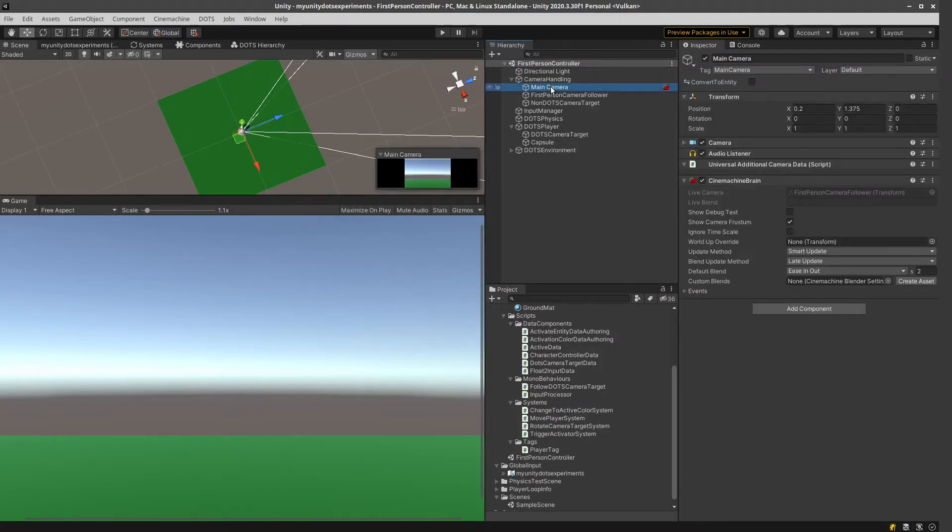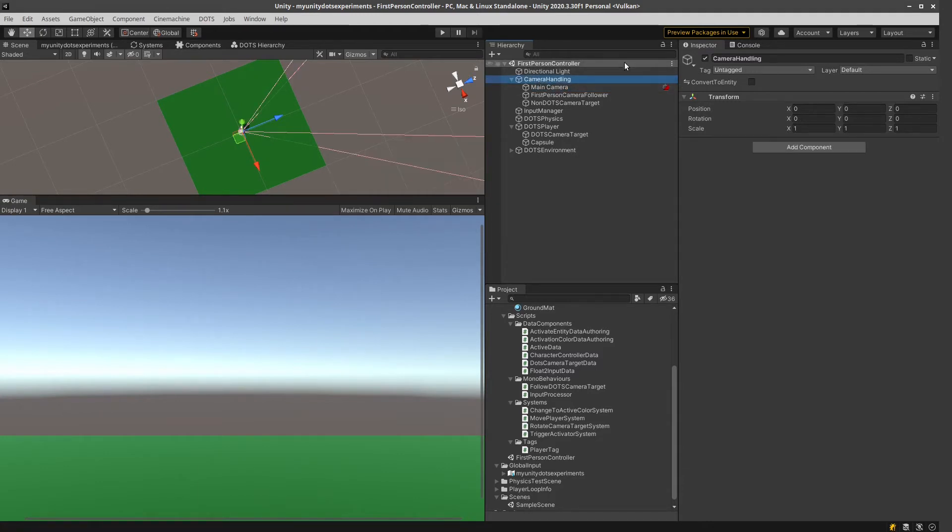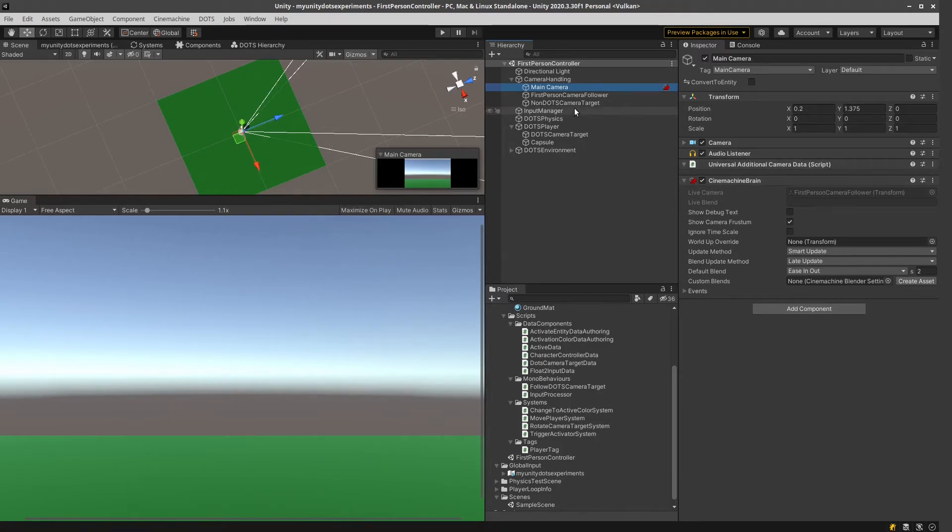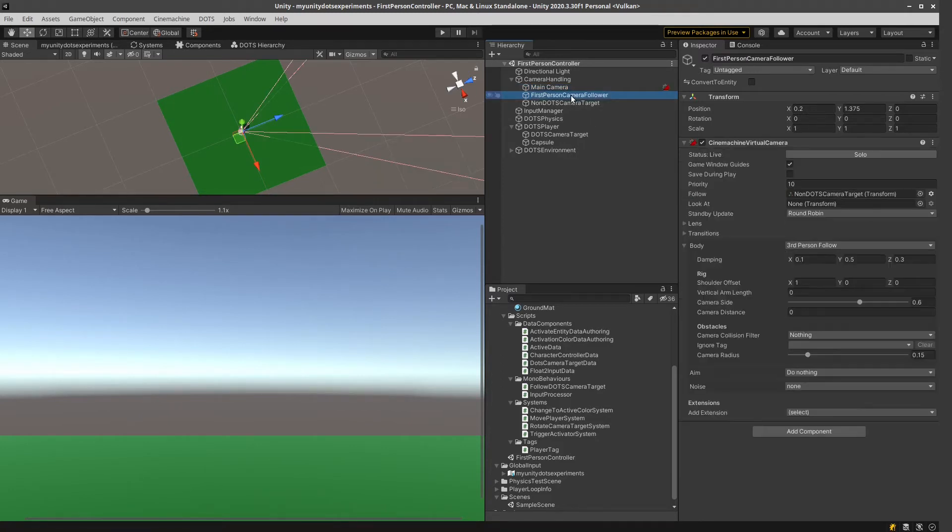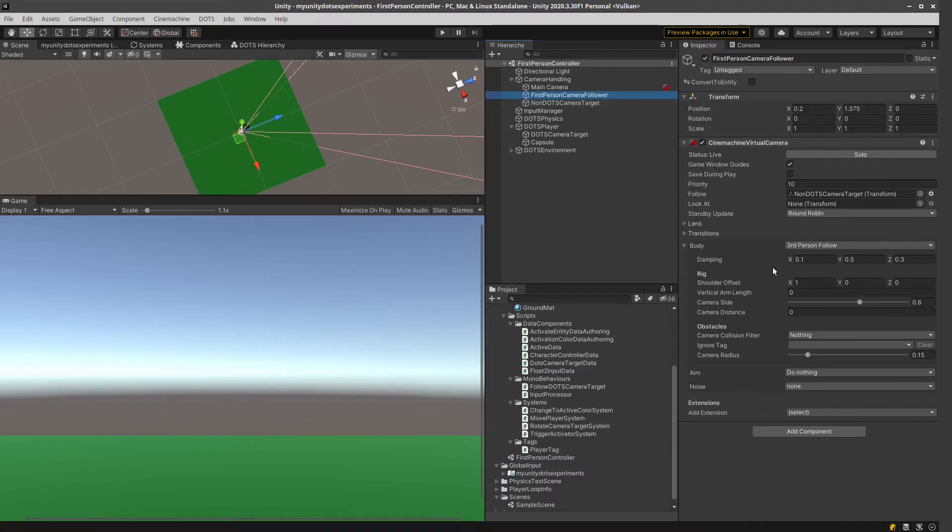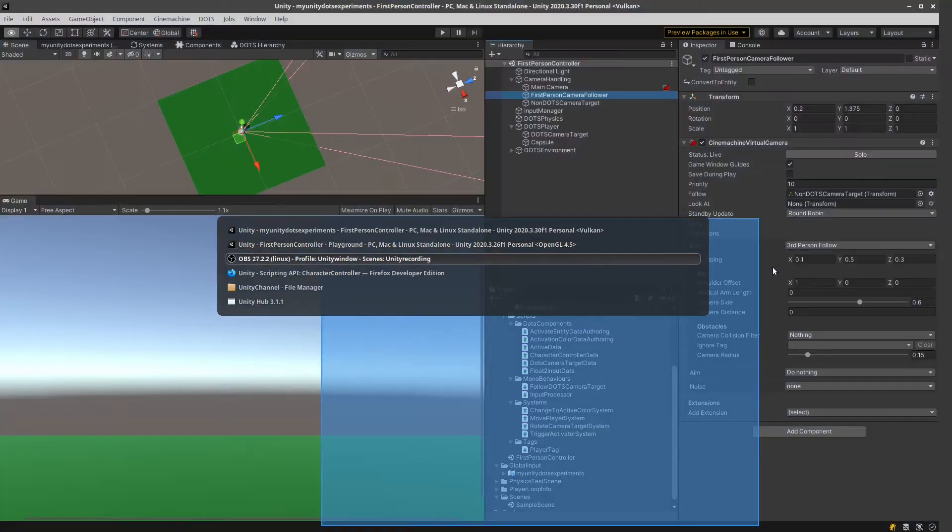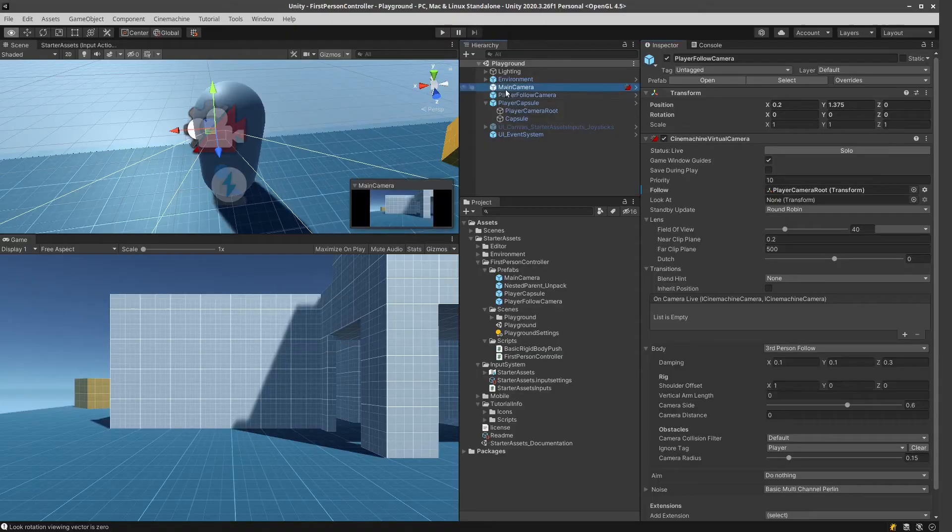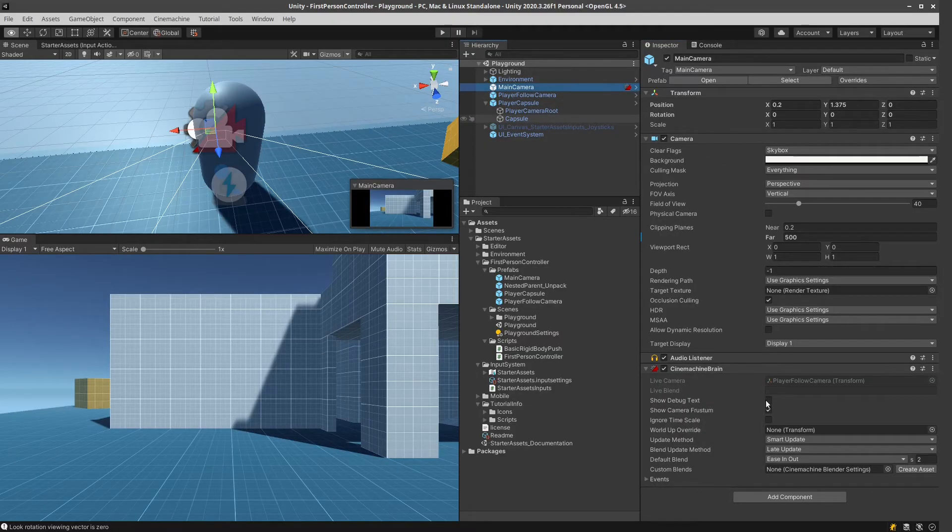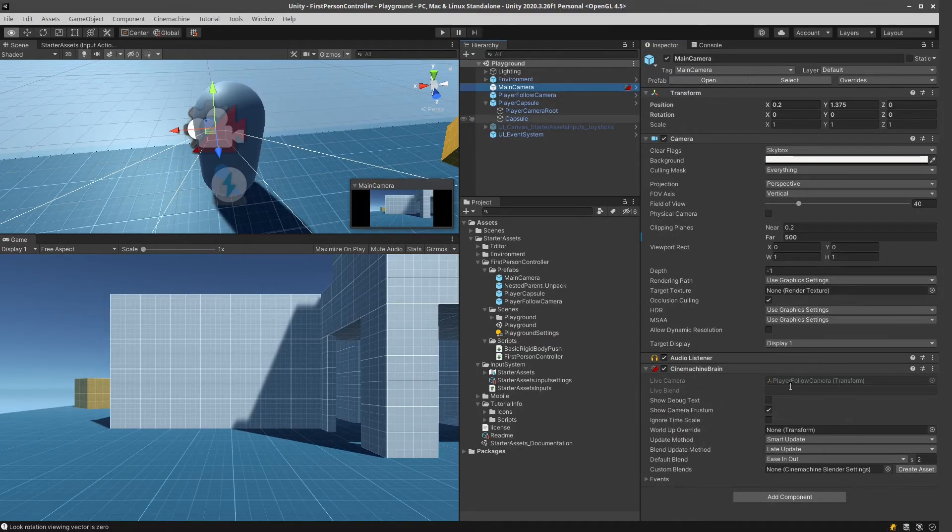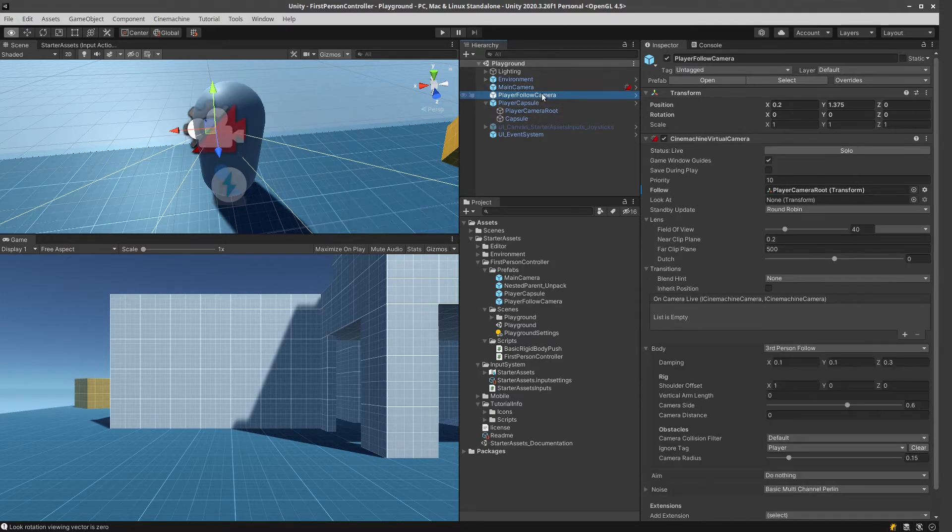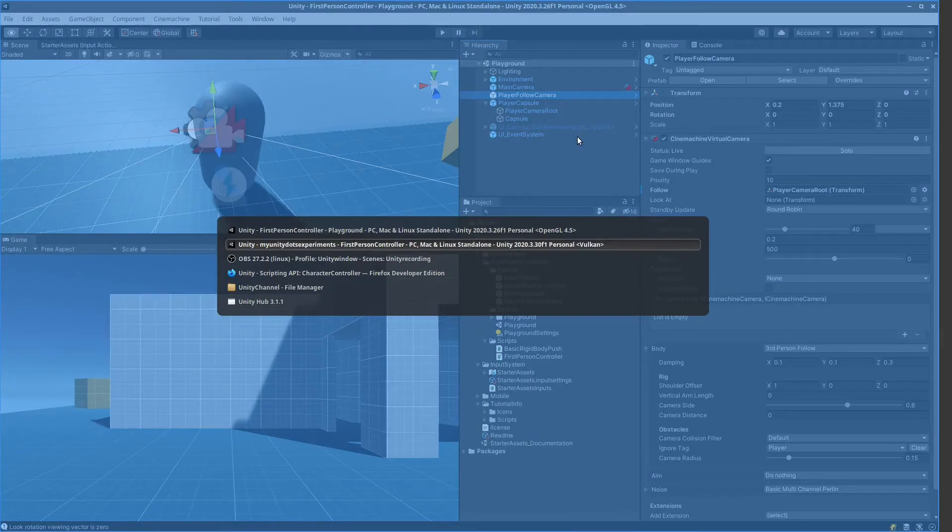So we've got a main... This whole camera handling part is a non-Dots part. We've got this main camera here with the Cinemachine brain. And we've got this first-person camera follower. This is the equivalent, this main camera we've got here. And the player follow camera in this project that is here.